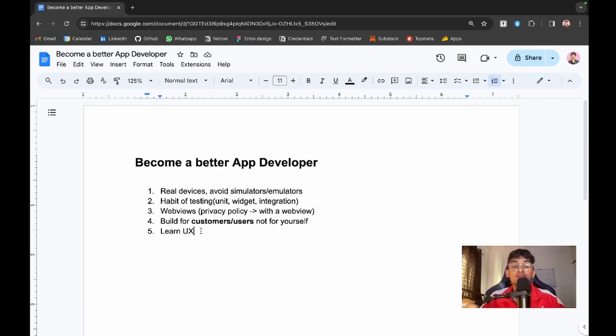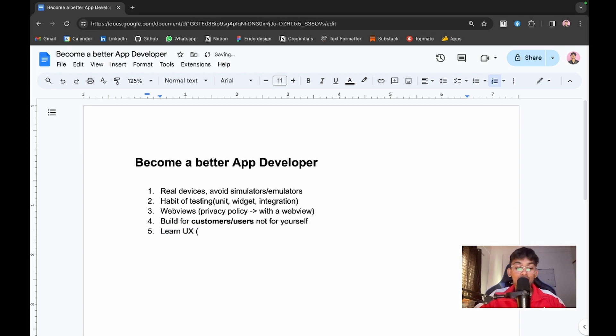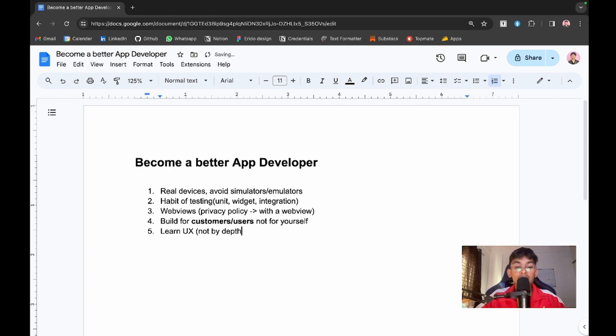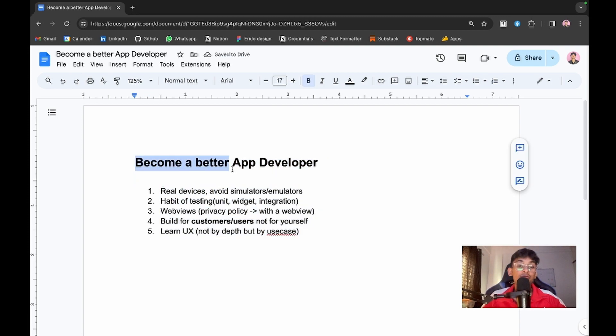Make sure you go to your current application right now and try to change the placement of some elements. What will happen is you'll be learning UX eventually. I'm not saying learn UX in depth, but learn by use case.